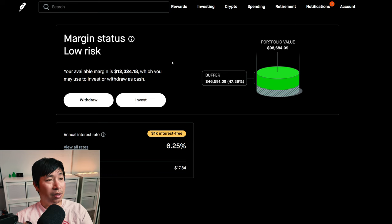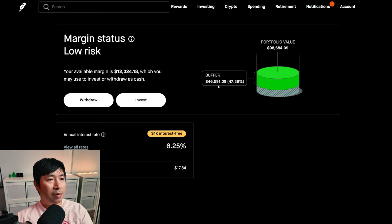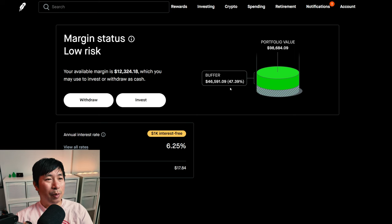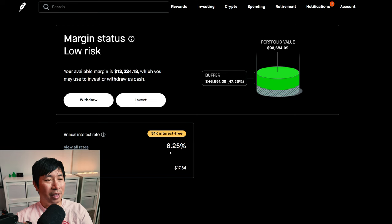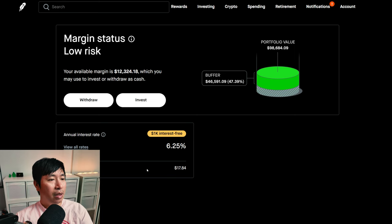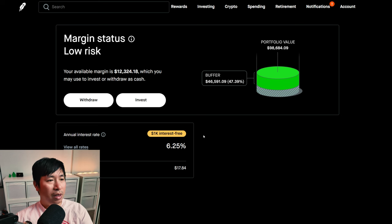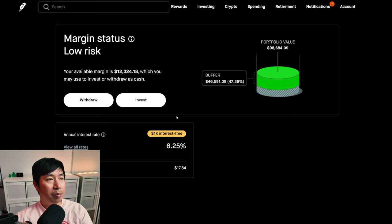My margin status is low risk. My buffer is $46,591.09. This is how much money I can lose before I get margin called. The annual interest rate I'm paying is 6.25%. The daily interest I'm paying is $17.84, and I'm borrowing $1,000 interest-free.